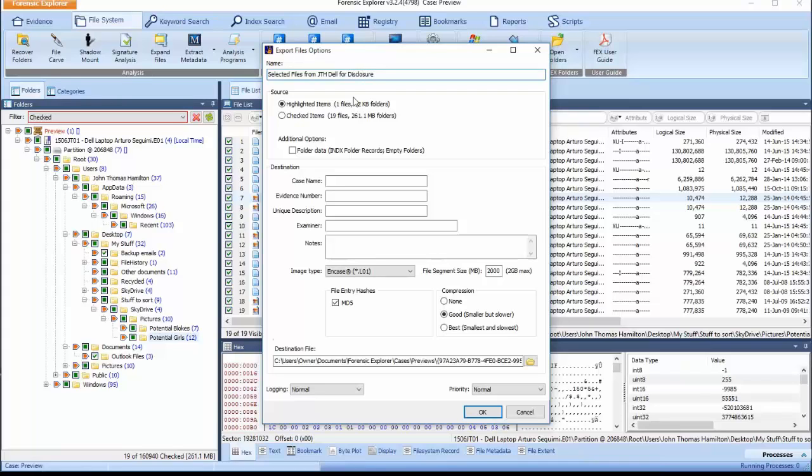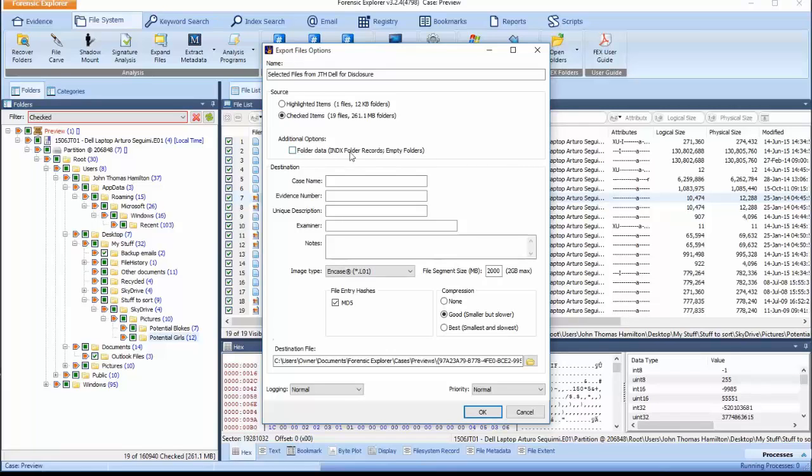In this example, we will use the checked items. Notice the box next to Additional Options. Selecting this will include index folder records and empty folders with no data.